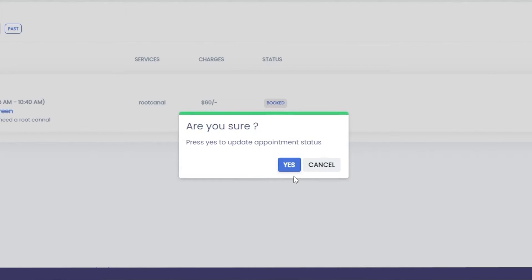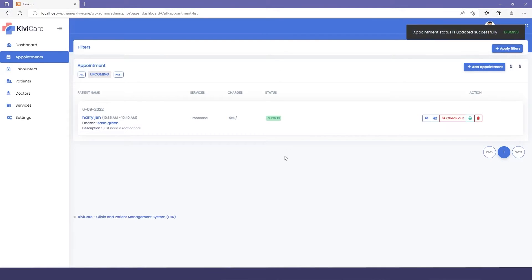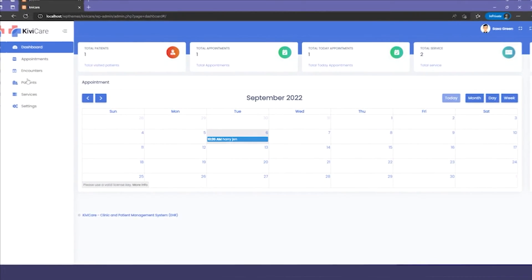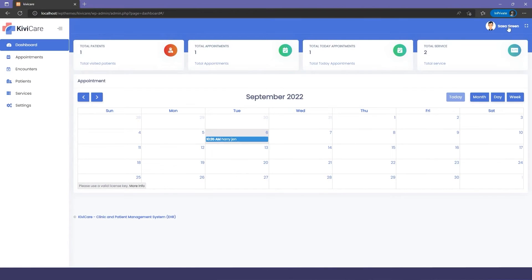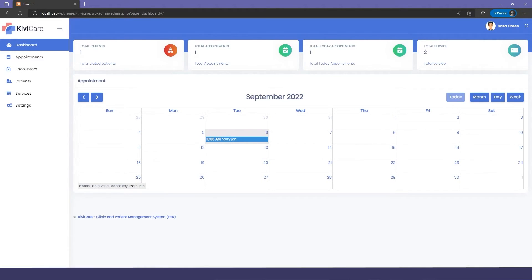Go to the Appointment section and click Check In for the patient, confirm with Yes, and the patient will be checked in.